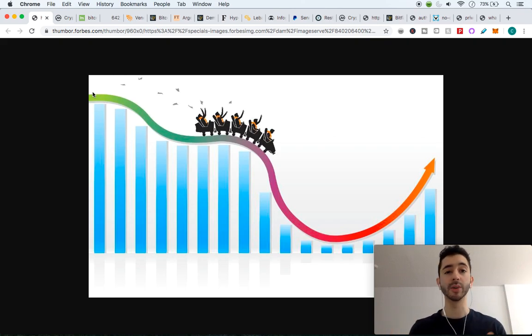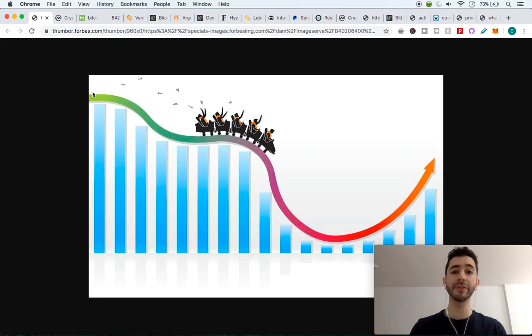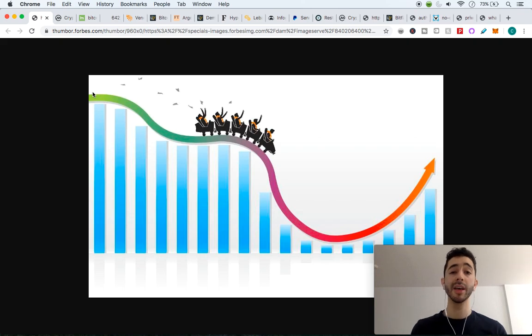How can Bitcoin be used as a worldwide payment if it's so volatile? If the price goes up 10% and then drops 15%, who would want to accept this as a worldwide payment?